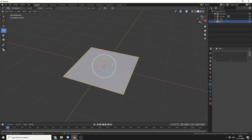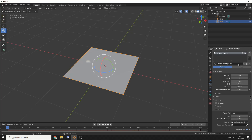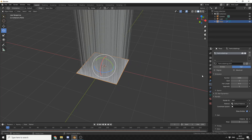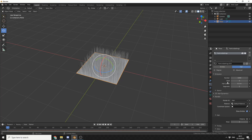I'll select the plane, come to the particle settings or particle properties, and hit the plus sign. Now rather than using emitter, I'll use hair. The hair length is a little bit large so I'm going to drop this down to 50 centimetres — 0.5 — and I'll put the number of hairs down just to make things a little bit easier at the moment.